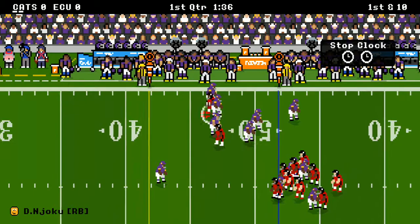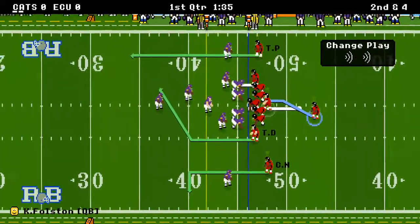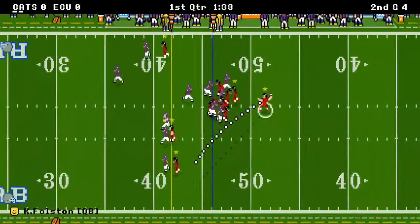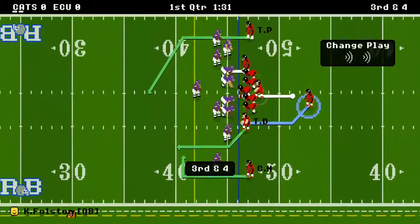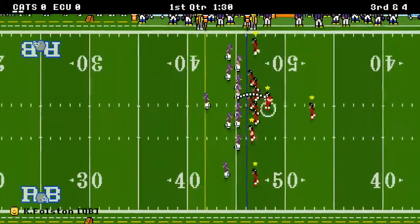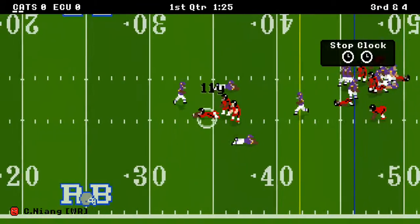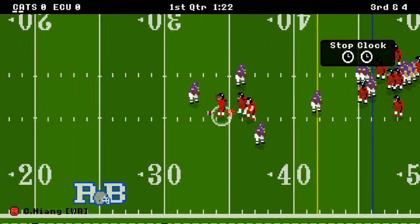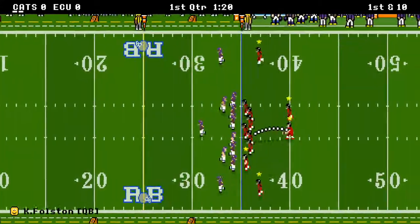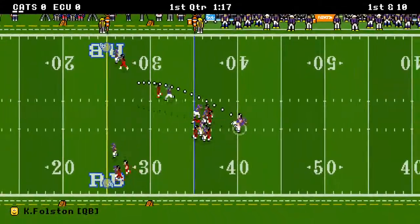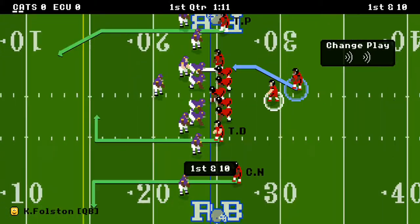Nice run right there by Njoku. As you know, the Bearcats have been struggling. It's incomplete right there and it's a third and four, and they're bringing the house right now. There's a pass over the middle and it's another first down — Curtis Niang, the wide receiver, with the first down. Niang is going towards 100 receptions this year, as he has 90 coming into the game.